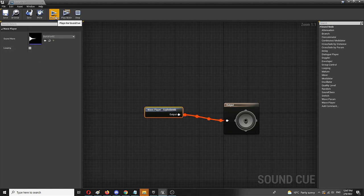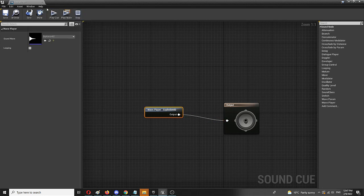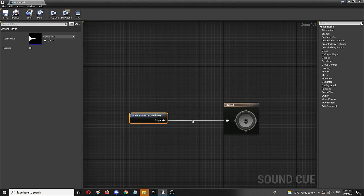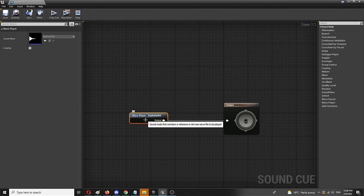When I play cue, we get the same explosion. And this is kind of a preview option that you have right here. However, the actual process of creating unique things comes by adding nodes in between the player and the output.